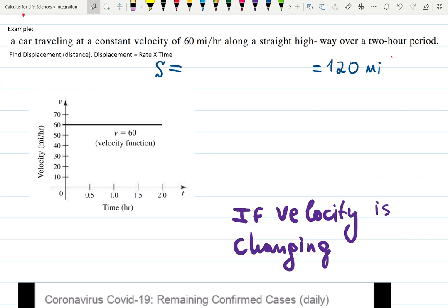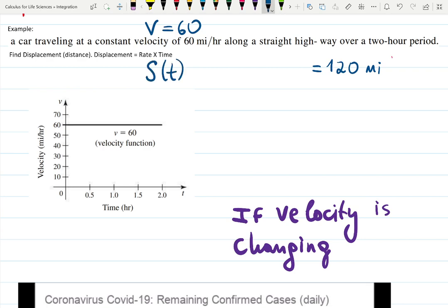Find the displacement. They give us velocity — 60 — and ask us to find s(t). Last time we agreed: if velocity is given, to find displacement you need to integrate. But can we do it without integration? Yes we can.